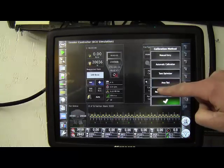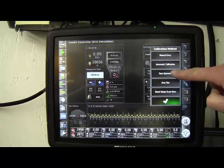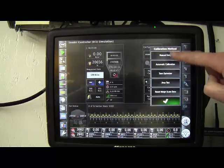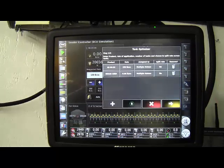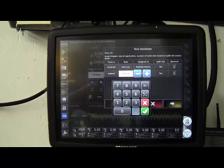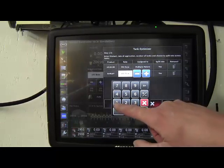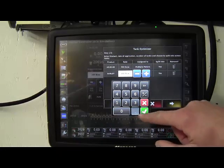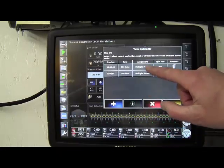Also, in the multi-tank calibration, or in the configuration tab, there's the tank optimizer. So in this, you can enter the weight for each of the products.